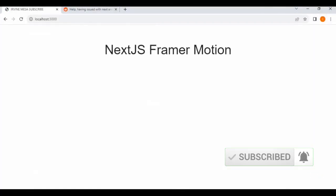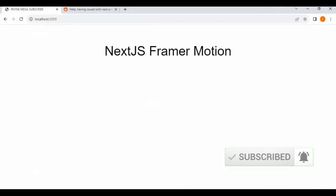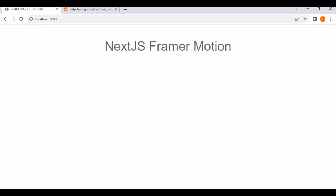This was a simple tutorial that I did for you on how to use, introducing you to Framer Motion inside your Next.js app.